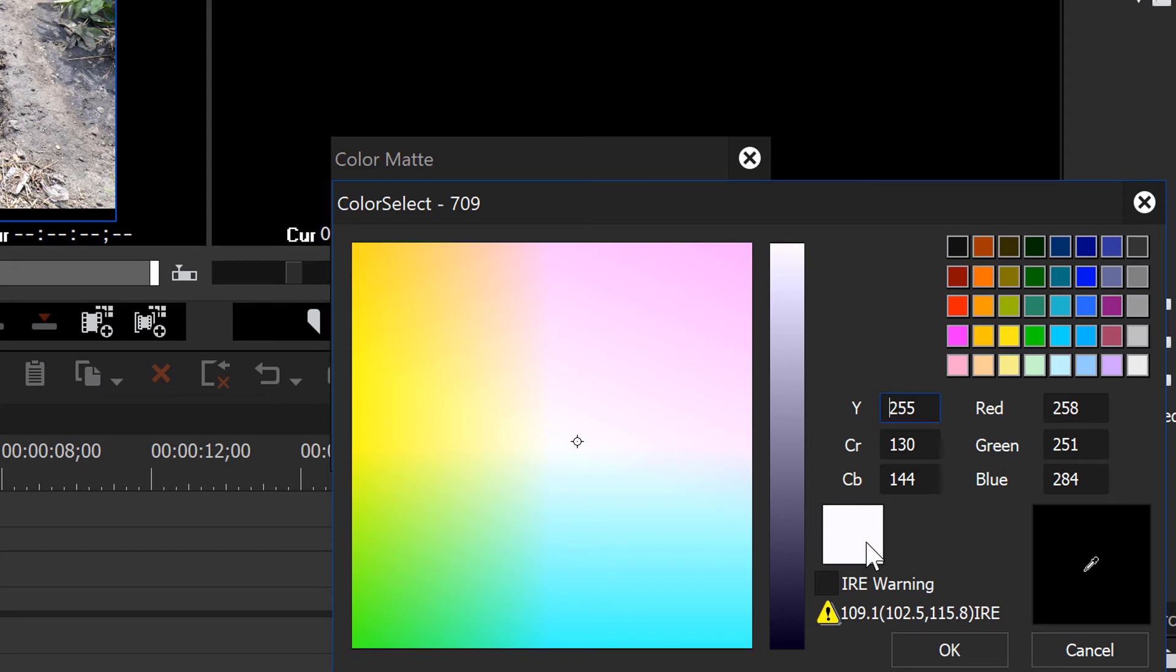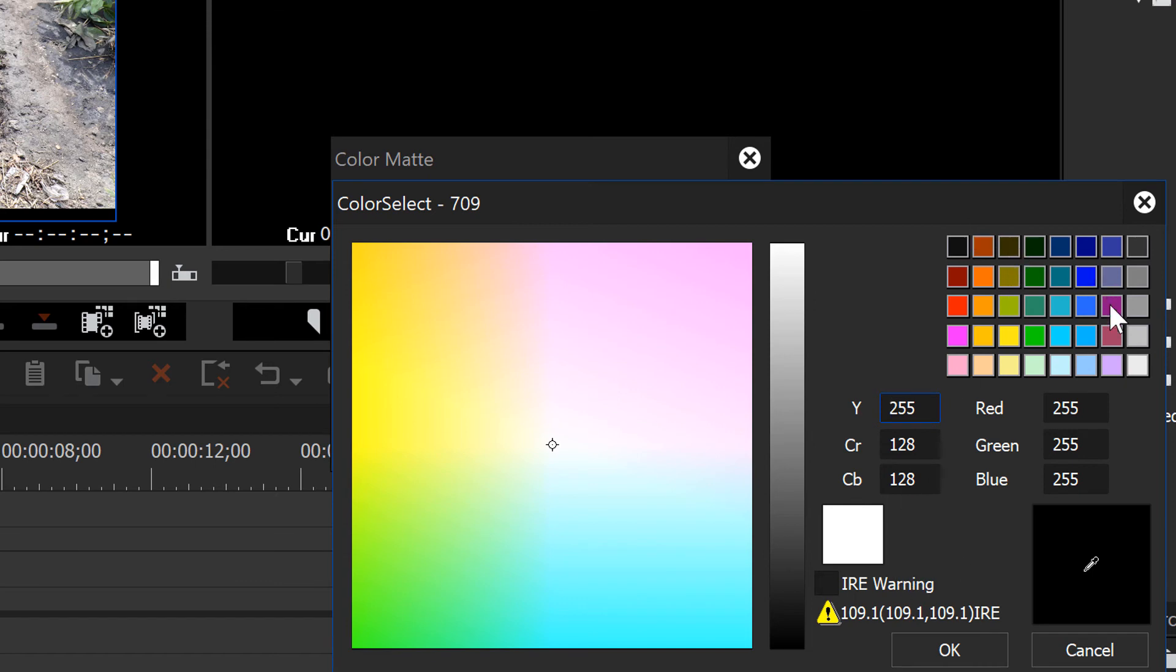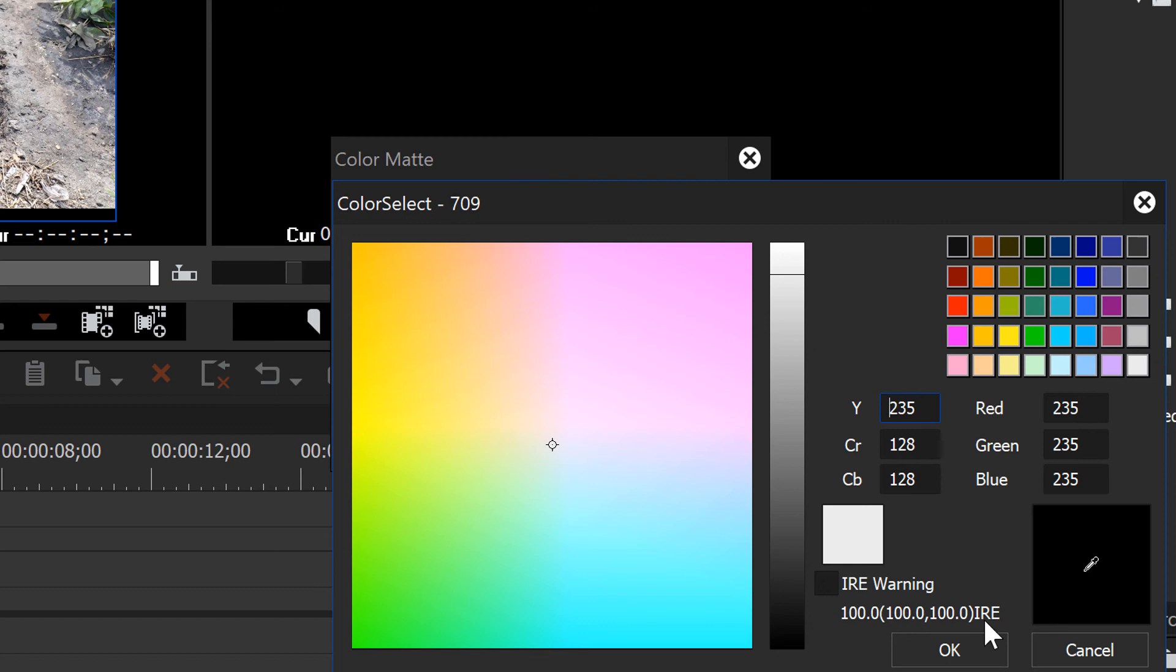And probably what is the easiest way to get legal white is to just go over here to this white box in the very bottom right hand corner. Click on that, and that will give us a 100 IRE, it's called. And that is safe legal white.